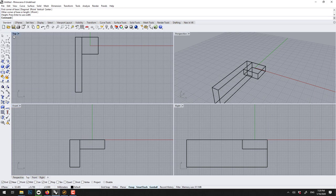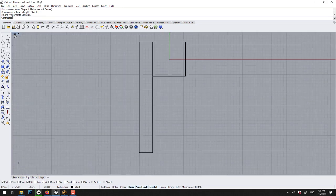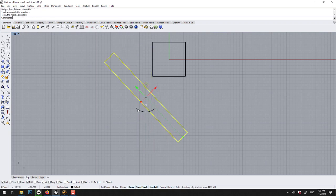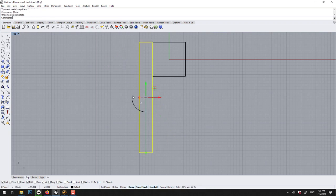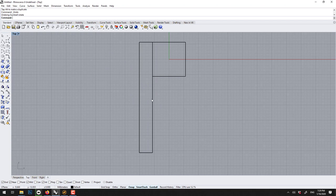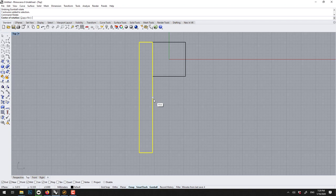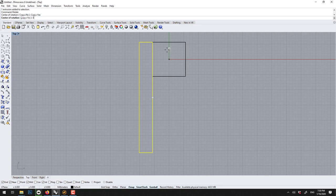Now as we know in Rhino we have the gumball that we can rotate with, but if you want to rotate from here we can type rotate, and we want to have a copy so we say copy yes, and the center of the rotation is zero, enter.